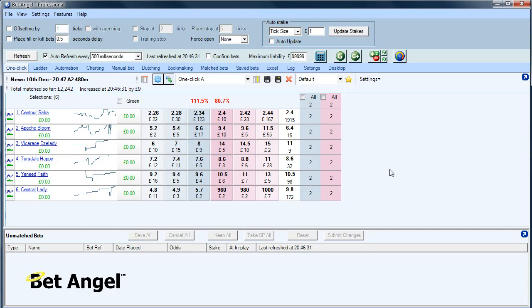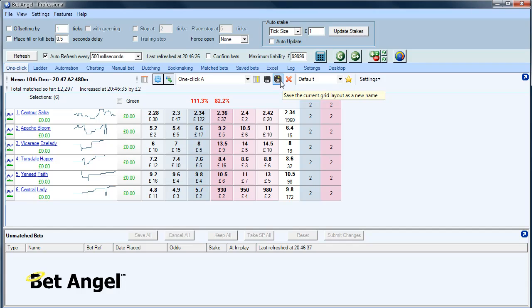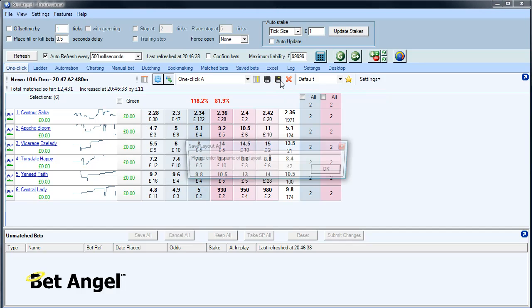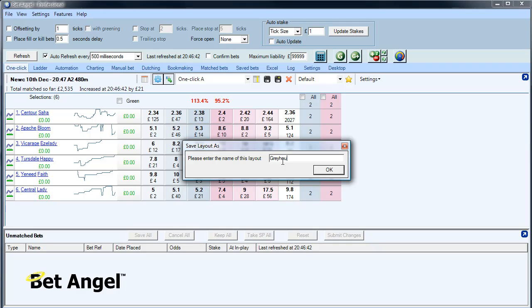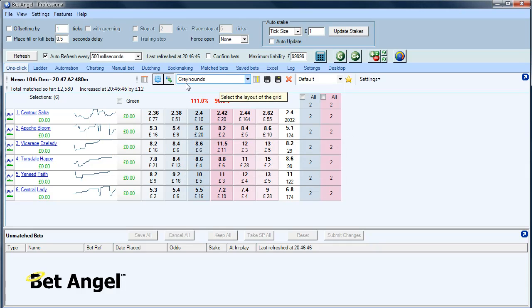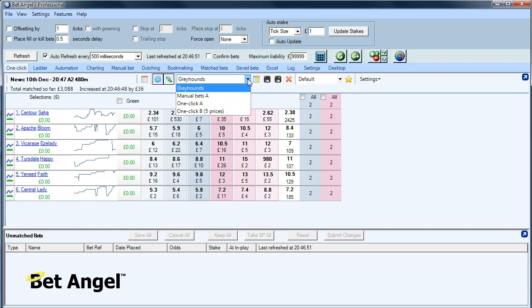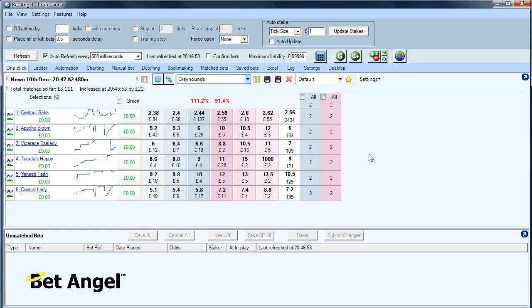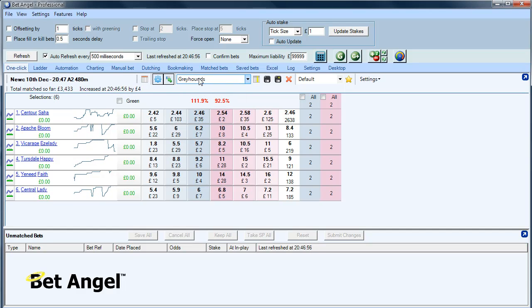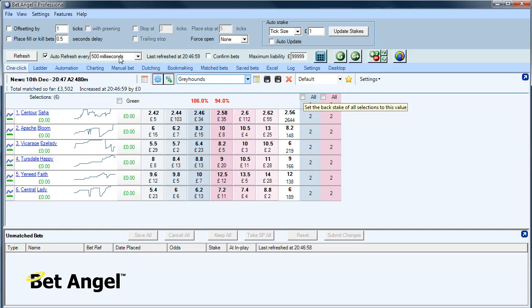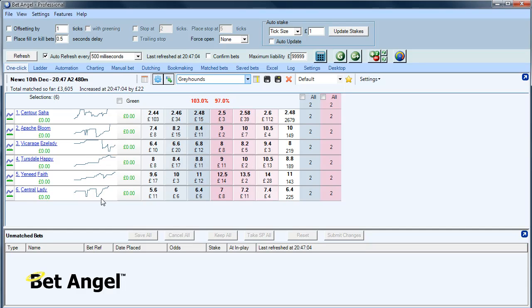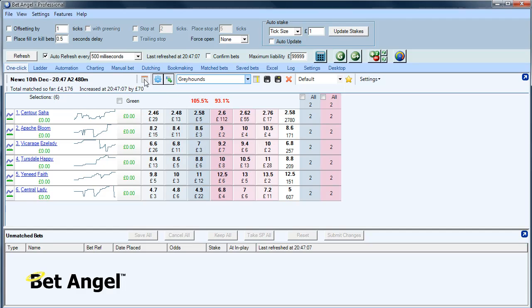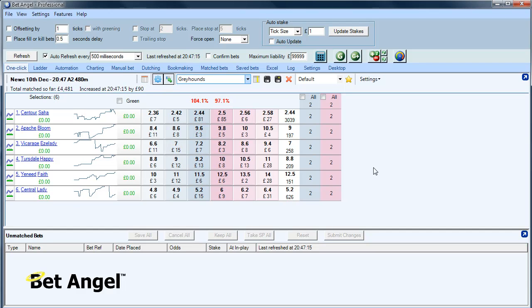Now, because we've created this custom view for greyhounds, what I'm going to do here, you can see if I click on this, it says save the current grid layout as a new name. So I'm going to click on that. I'm going to say greyhounds. And you can see here, this is reflected in the drop down box. We now have greyhounds, manual bets A, one click A, one click B. So if I want to do a greyhound race, I can click on greyhounds. Or rather click on the drop down box, click on greyhounds, and then we have our screen set up perfectly for the greyhounds. You'll also see we've introduced micro charting here as well. So this is just a convenient way of looking at general price movements on one particular screen. But there you go, we've got our customized greyhound layout from there.